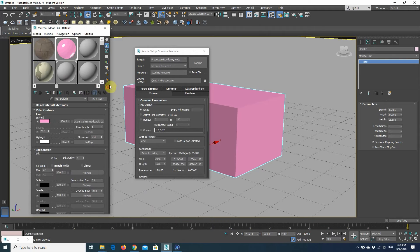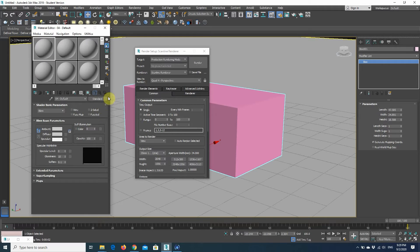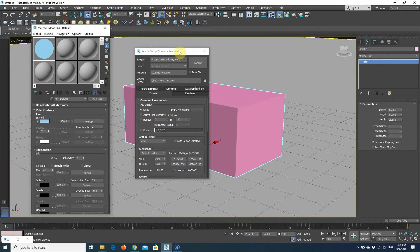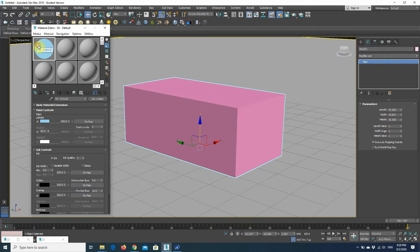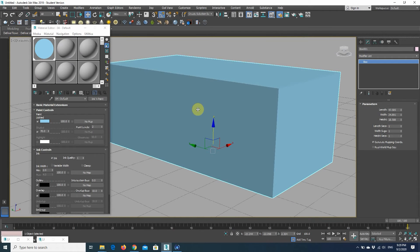Let me show you how it's done. I'm just going to select an empty slot, and where it says Standard right here, we're just going to select Ink and Paint from the Material Browser. Then I'll drag and drop it on the box.